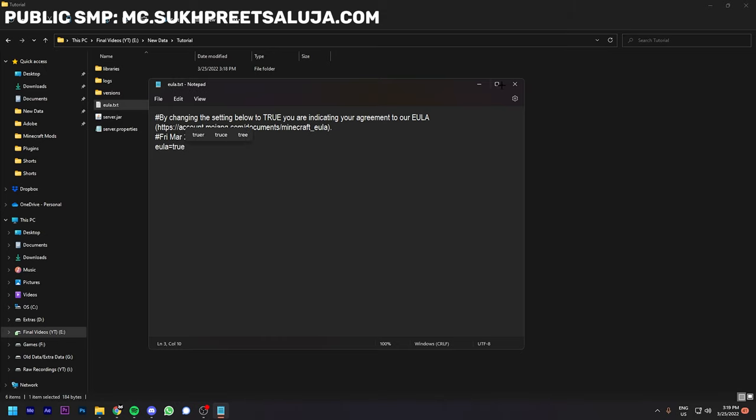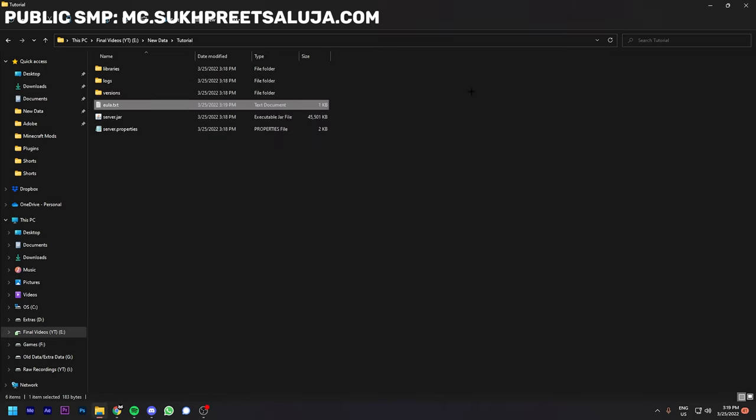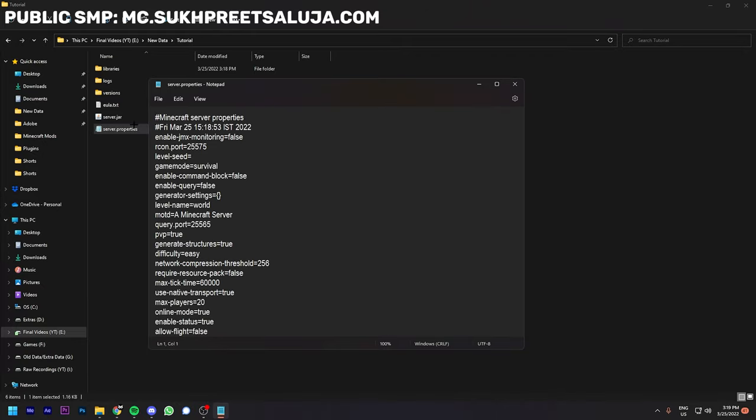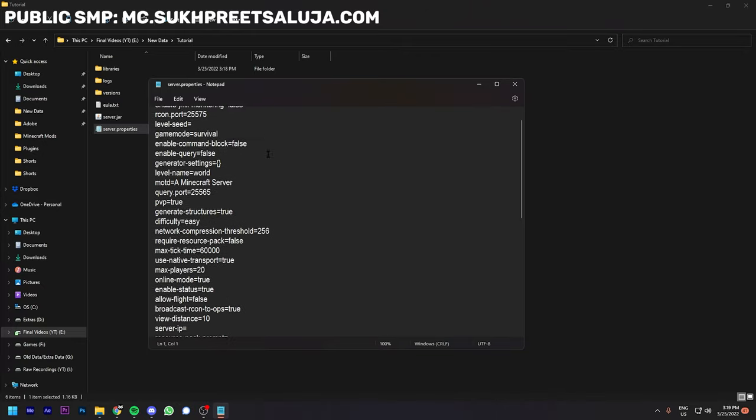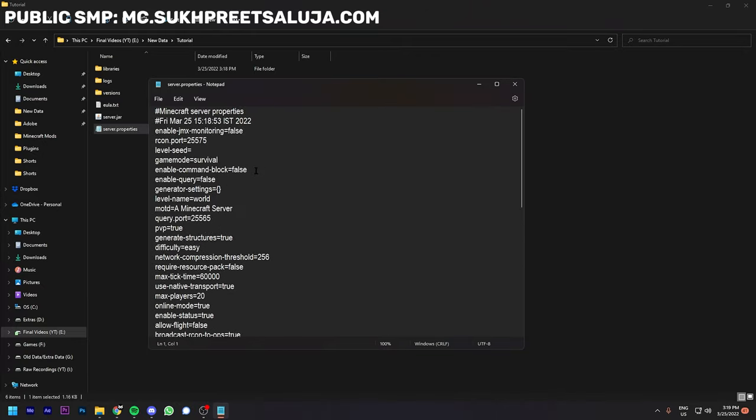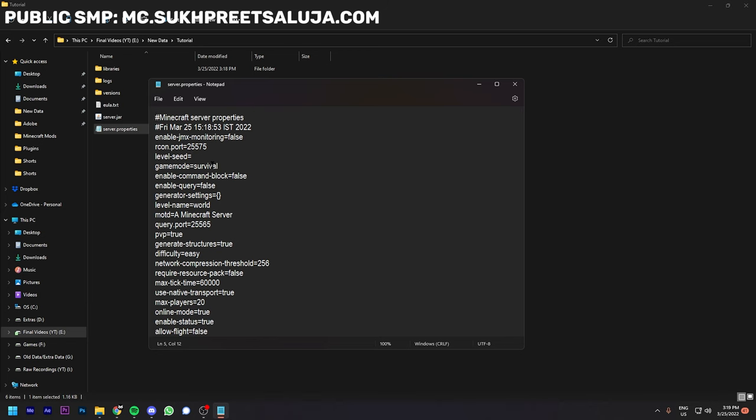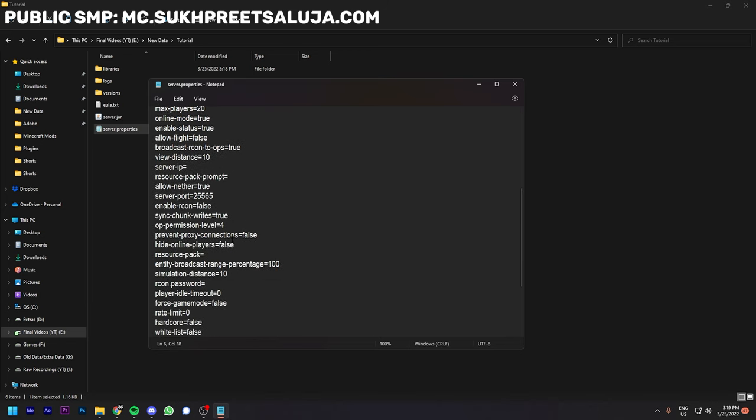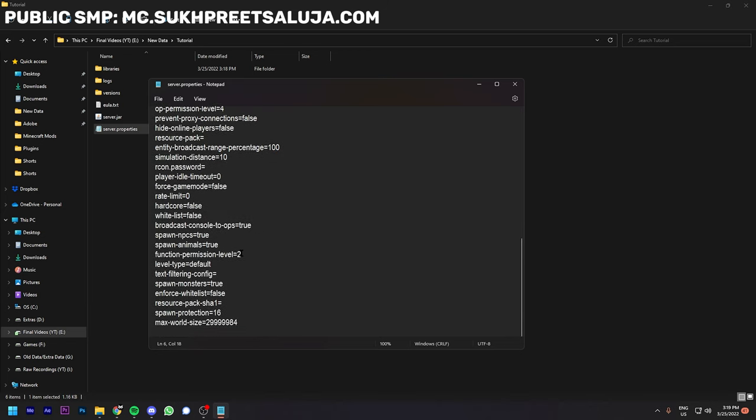Open the server.properties file. Here you can change the settings like what seed you want, what difficulty you want, what game mode you want, and you can pretty much change everything. I will leave this to default.